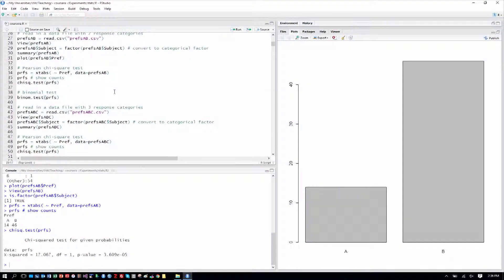Okay, so we've done a chi-squared test on these website preferences for A and B. Now, let's do a similar test, but it has an important difference. It's an exact test, and it's called the binomial test.